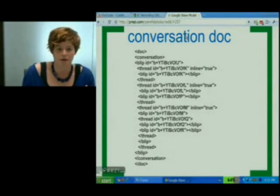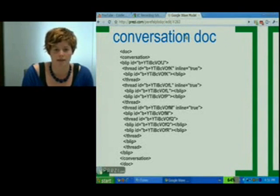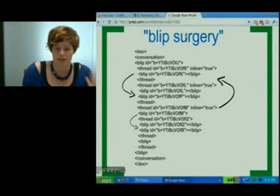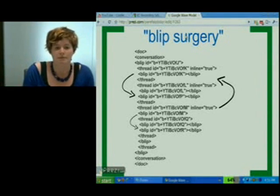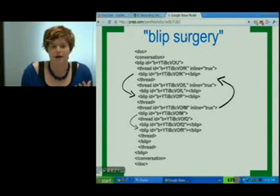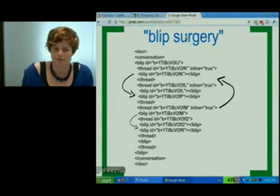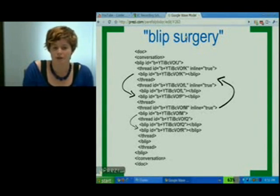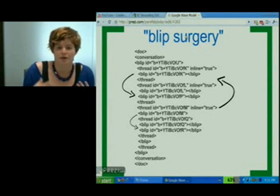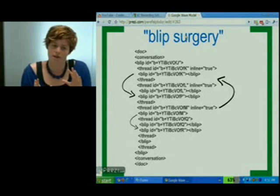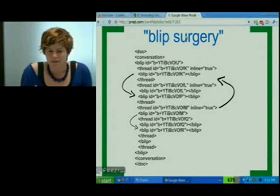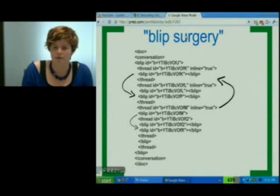The really cool thing about conversation documents is the inherent flexibility in this format. We envision a future where users and API developers can actually perform something we like to call blip surgery, which means that you could move blips around inside of a conversation. You can move threads around and it's all highly flexible. This is a really cool future because it means that you can better curate your waves — if you see a thread that really should have gone somewhere else, you would simply drag and drop it over there. This is a flexibility that's in Wave and it's not in a lot of other conversation formats out there.